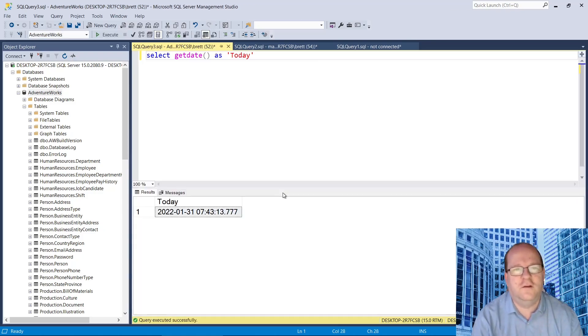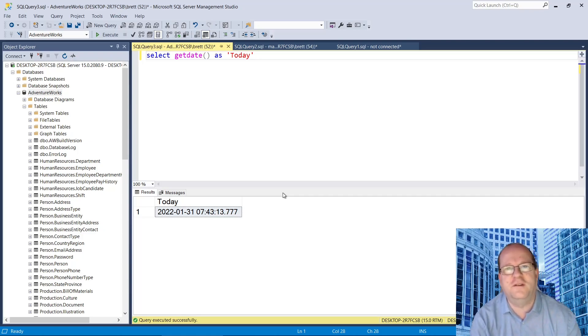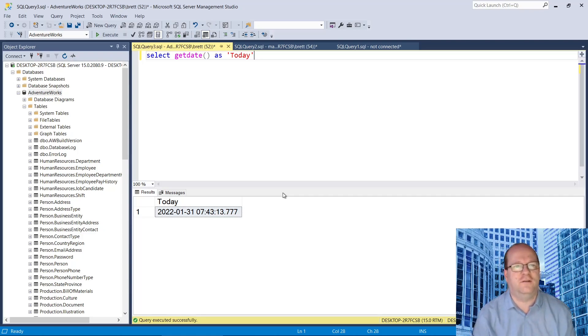So it's the 31st of January, 2022, the date I'm recording this. So that's how to get today's date.